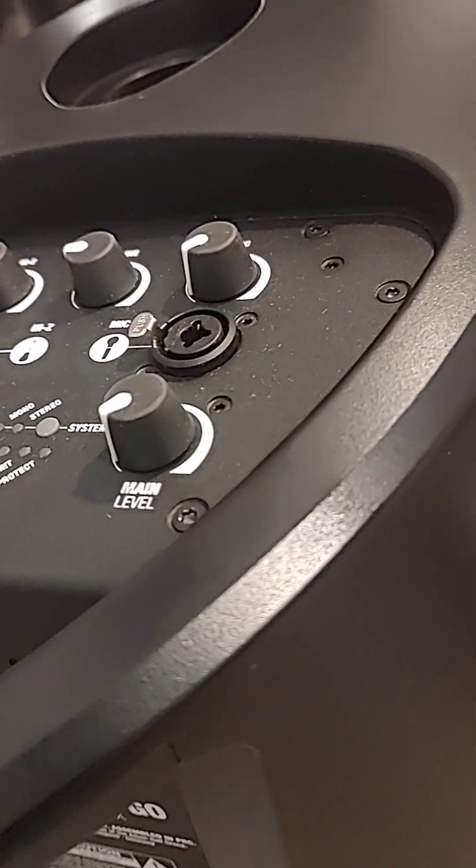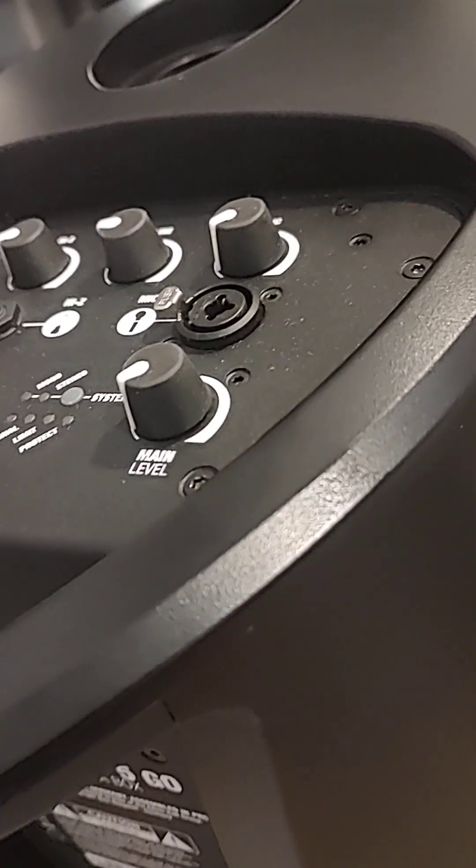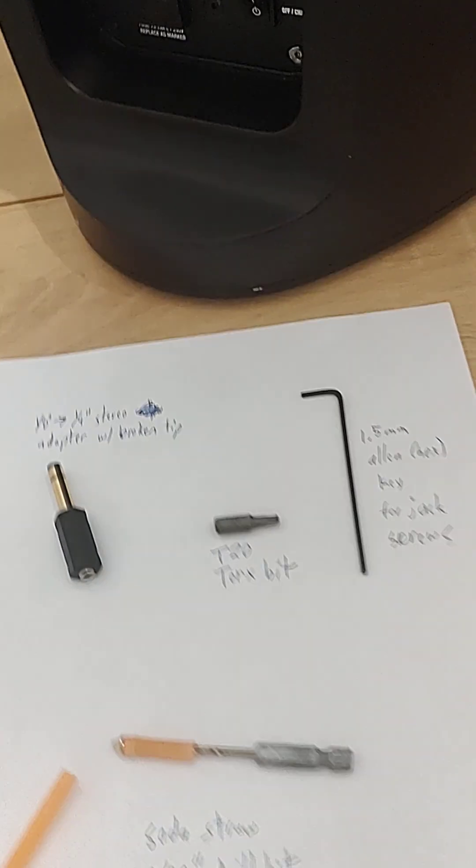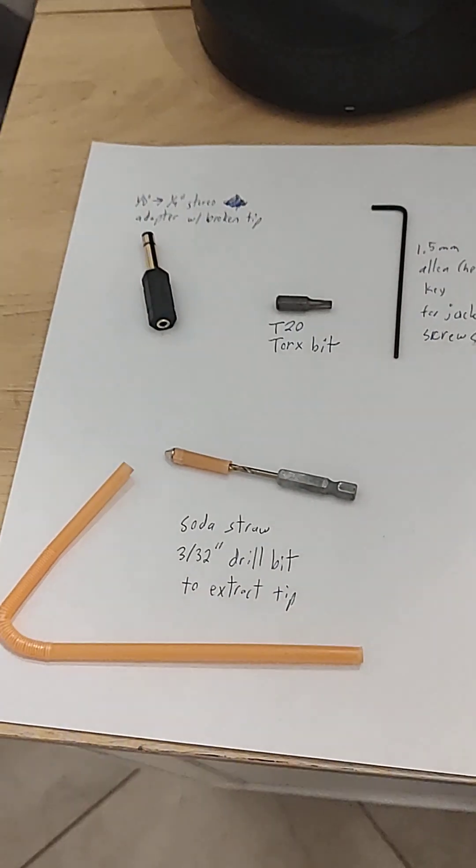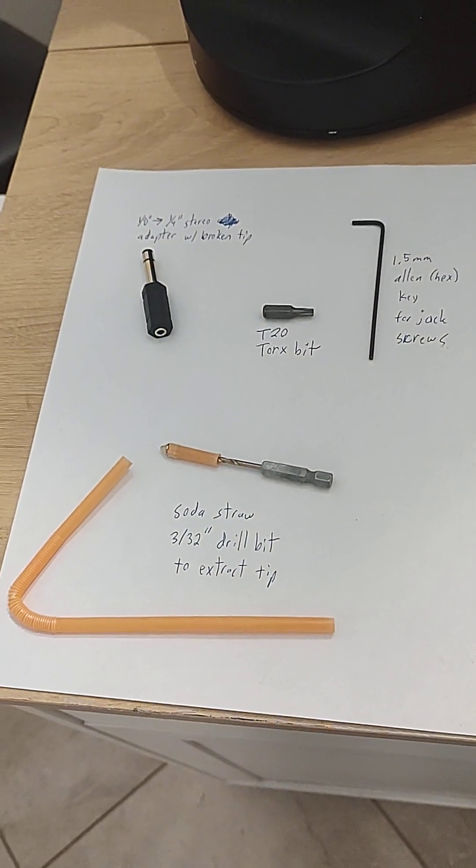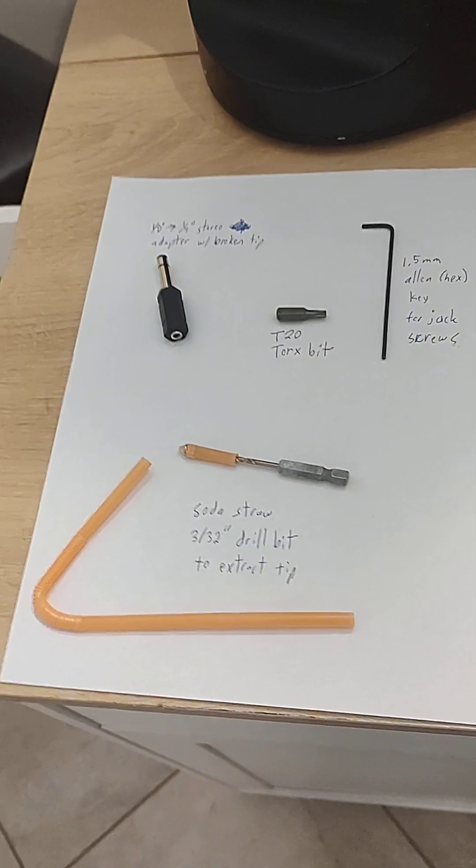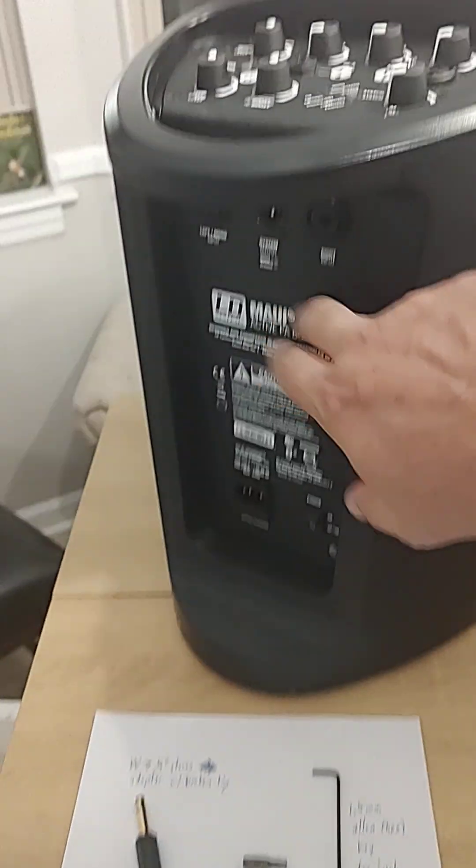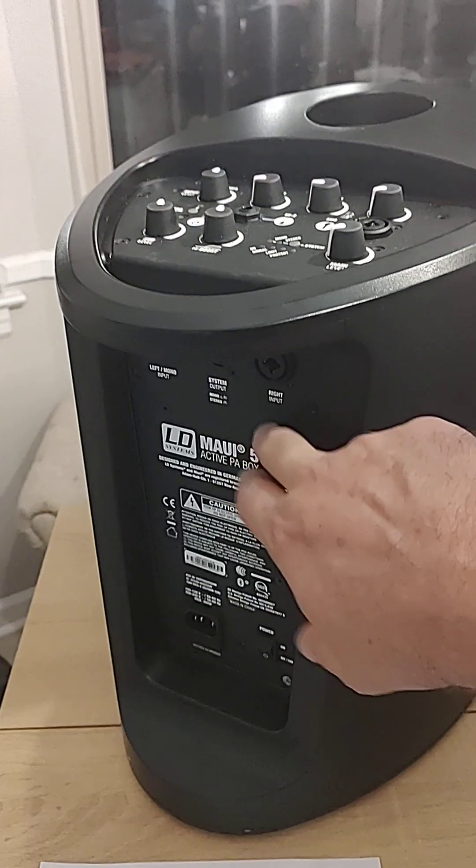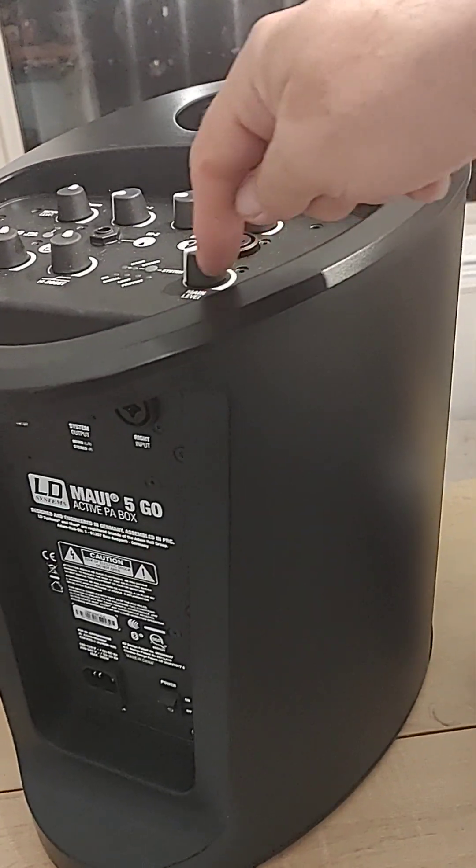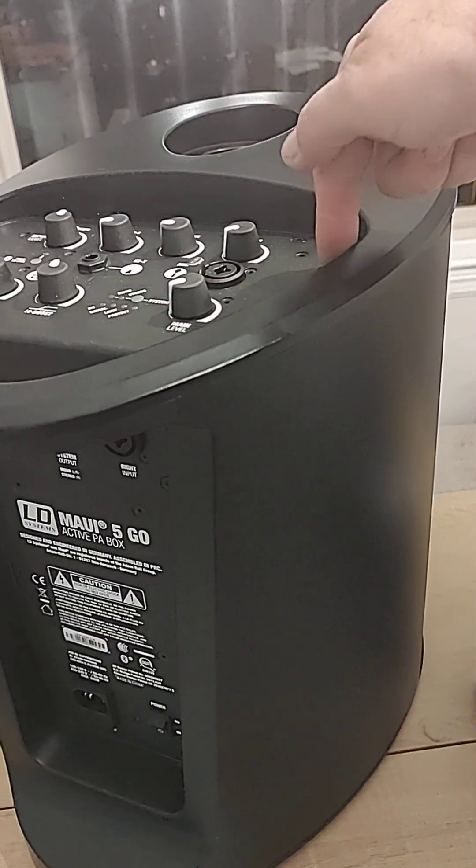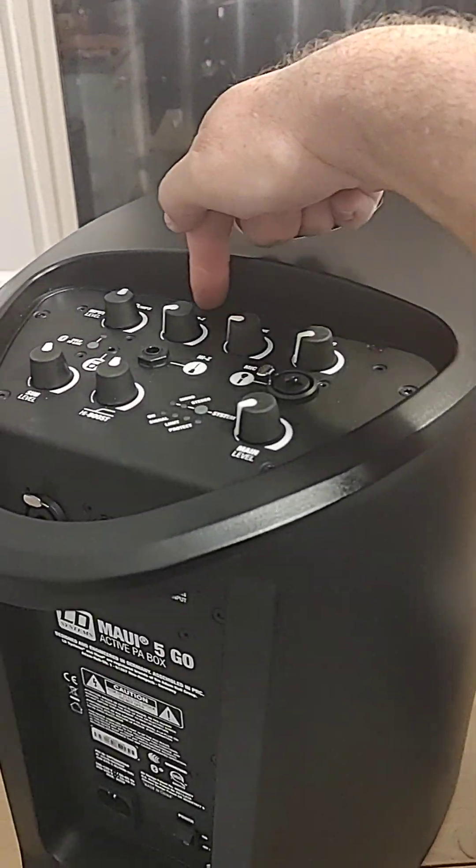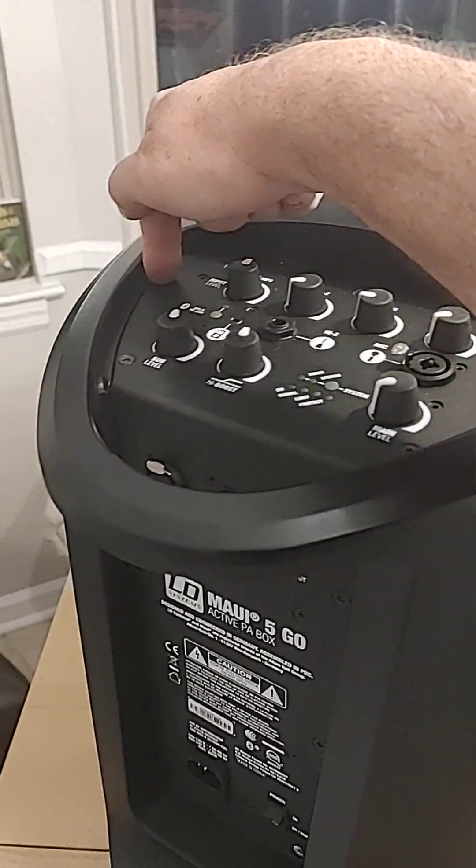Finally settled on—let me show you the page here that has the things that I used to fix this. I took the thing apart and there are Torx screws around the outside here.